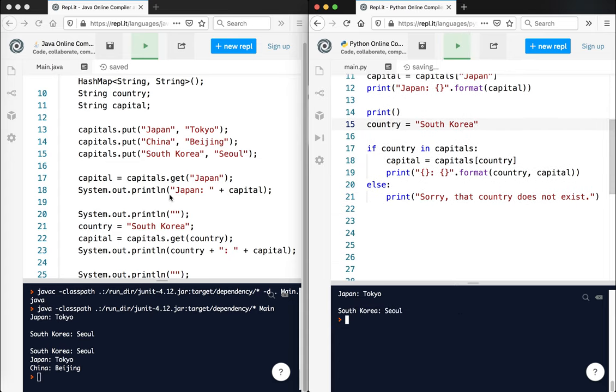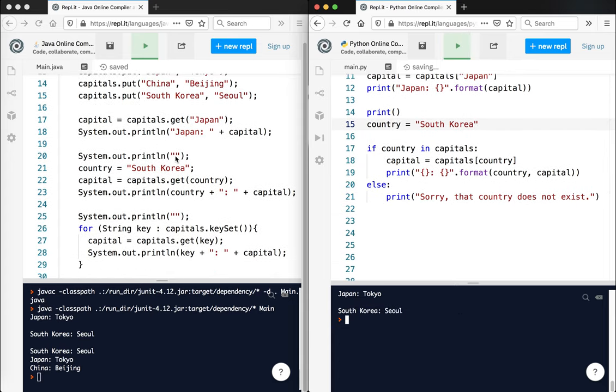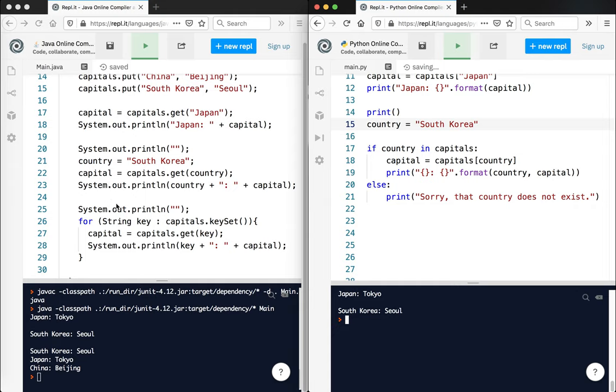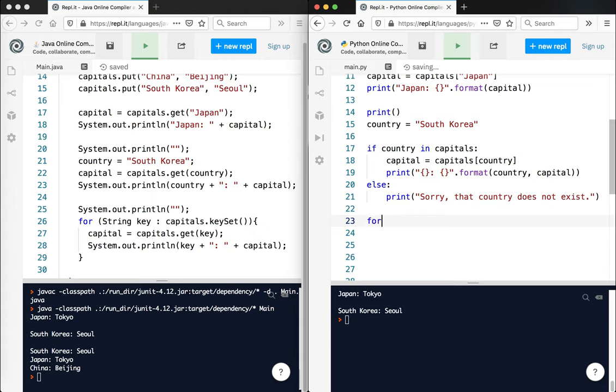Yeah, so let's move on to the next one. And this is how we would print out the entire dictionary. So this is the forEach method. So in the case of a dictionary, we'd say for country, because that's what the keys are, in capitals.